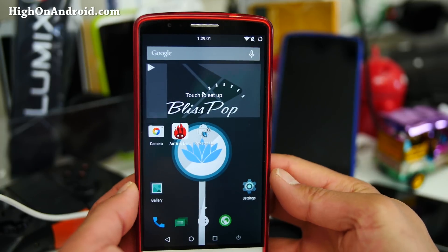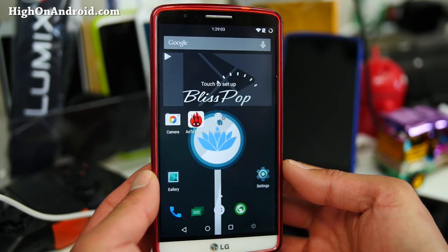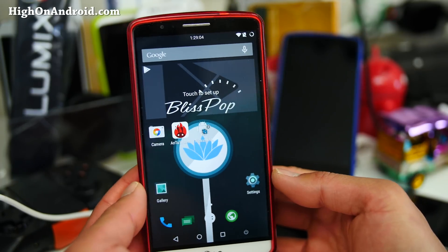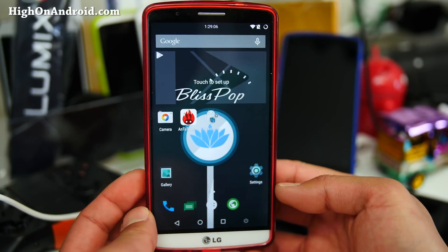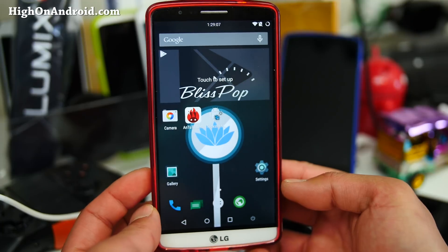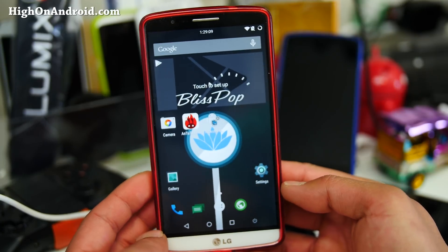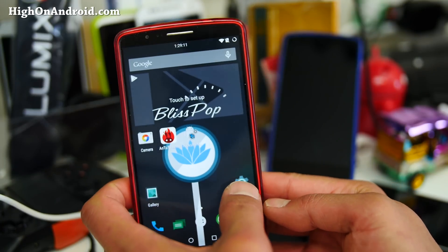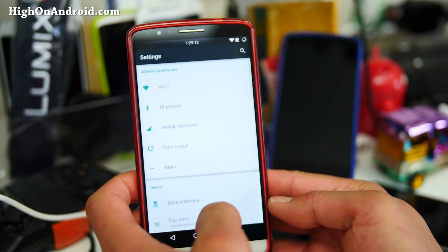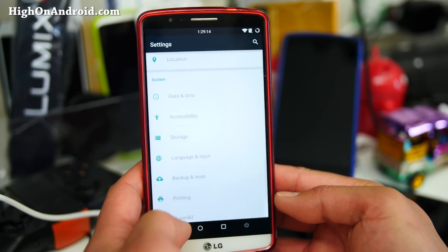Hi folks, Max from HiOnAndroid.com where we get on Android every day. I've got a new ROM for you guys — it's the Blispop ROM for the LG G3. For those of you who haven't used it, definitely check this one out.